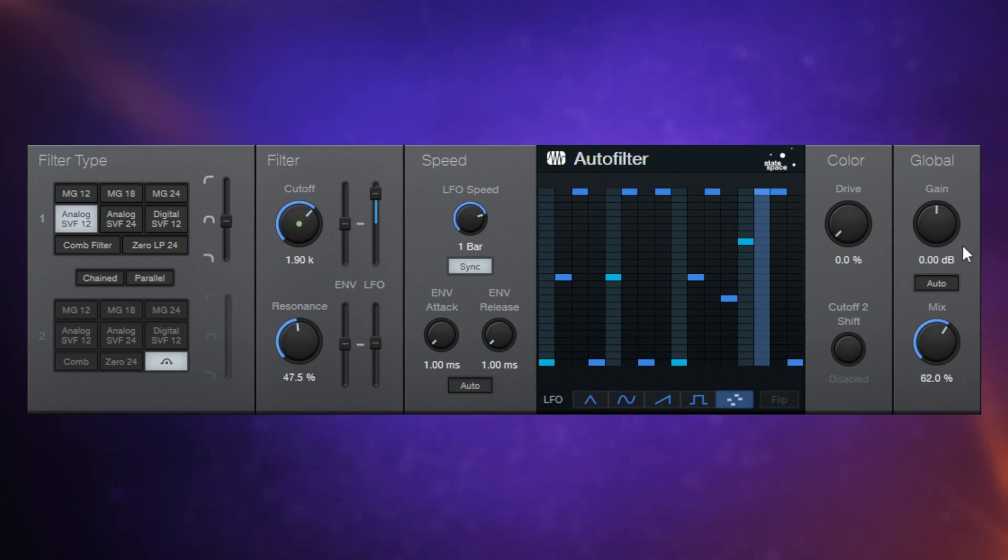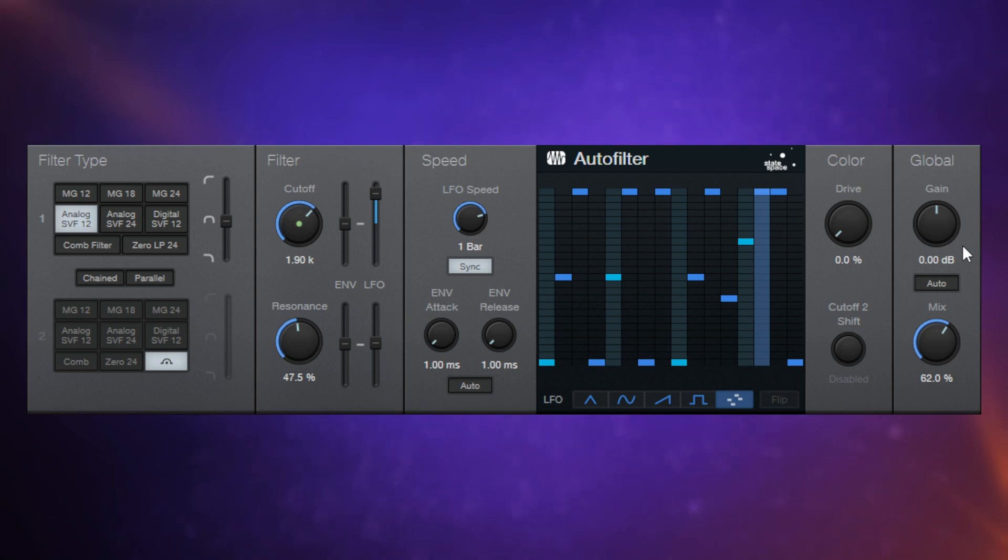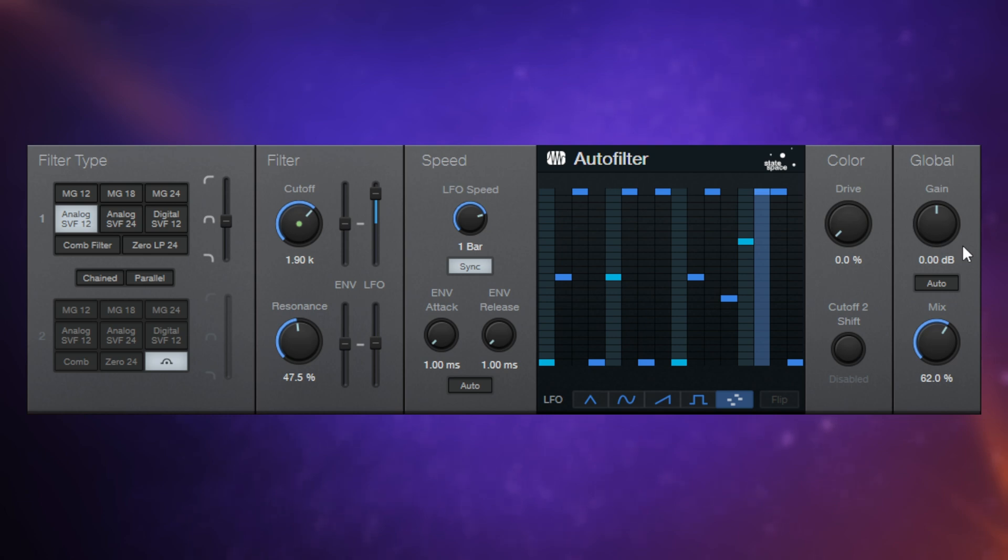If you've enjoyed this tutorial and you want to find out more about Presonus Studio One stock plugins, take a look at this playlist here. I'm gradually working my way through all of them so that you guys can be really up to speed with these great plugins which are included with Presonus Studio One.